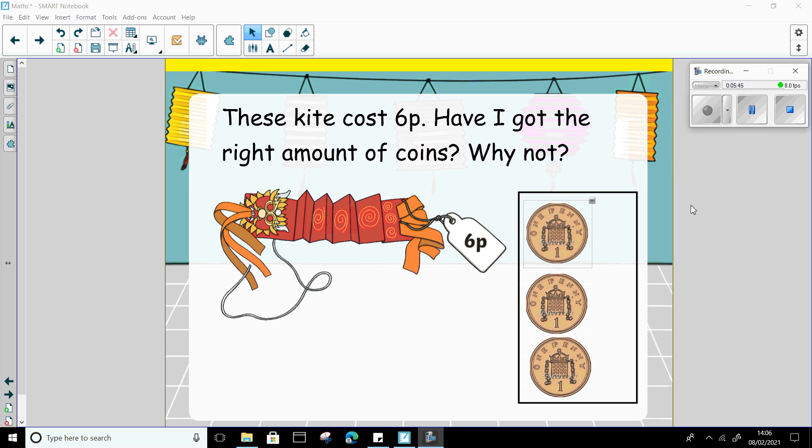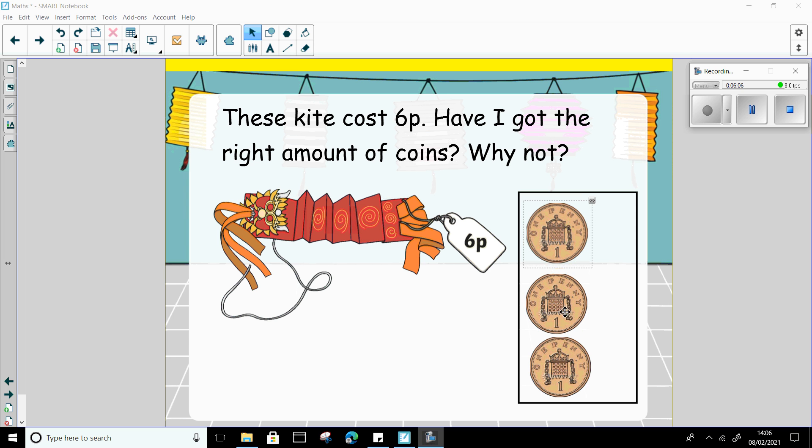Welcome back. Well done. So some of you noticed that these pennies I've put here, I've got 1, 2, 3. Just 3 pennies equals 6 pennies. No it doesn't, does it? So I've got 3, but I'm a few short, aren't I? I need to make 6.